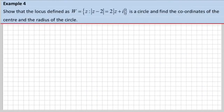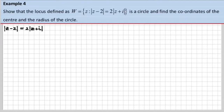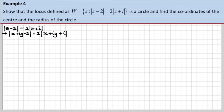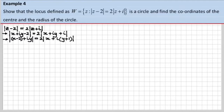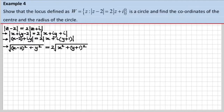Example 4. We have to show that the locus defined by w equals that expression is a circle, and find the coordinates of the centre and the radius of the circle. Let's do this the algebraic way, because there's absolutely no way of doing this intuitively with the geometry. We're going to go through the routine as we've been doing in previous examples — grouping the reals and imaginary bits, and putting the distance as a square root expression.